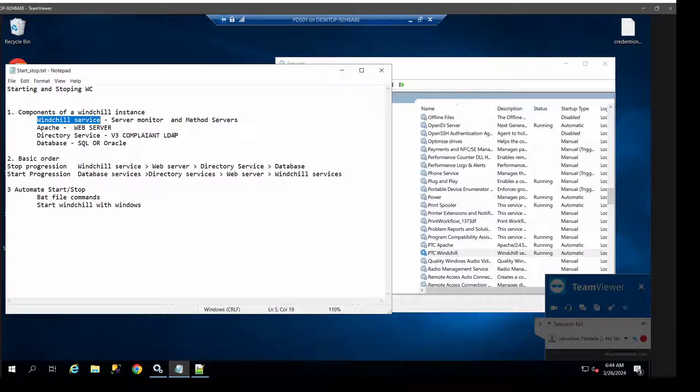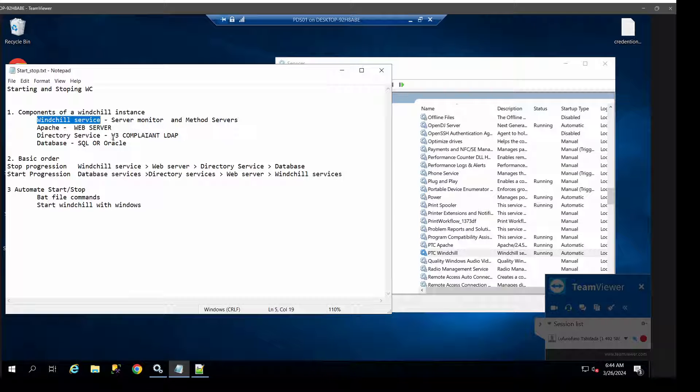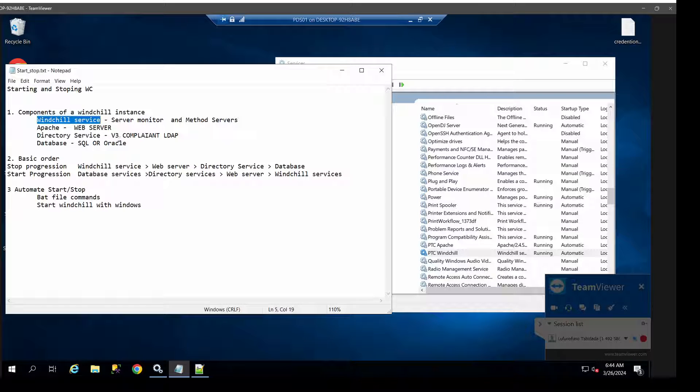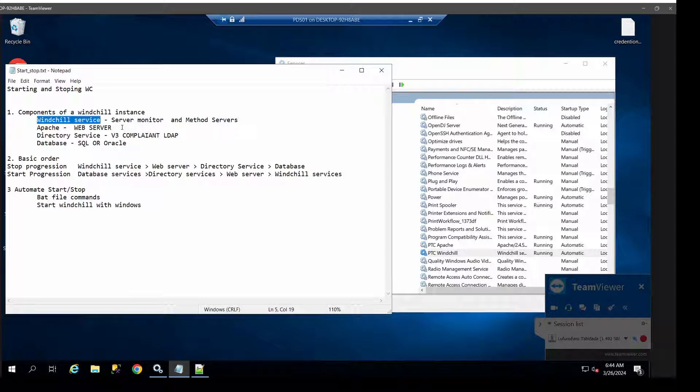And lastly, you've got your database which can either be SQL or Oracle. Basically, how these things run is that you've got your database or Oracle which will contain your data and info codes. As we do know, the content files will stay in the vault and this one will carry your metadata.